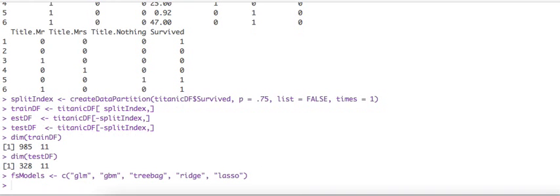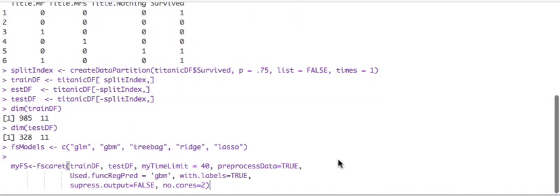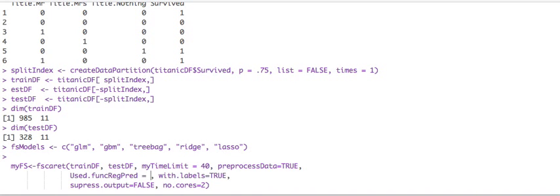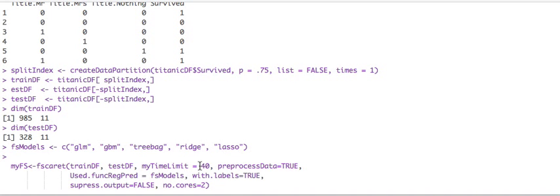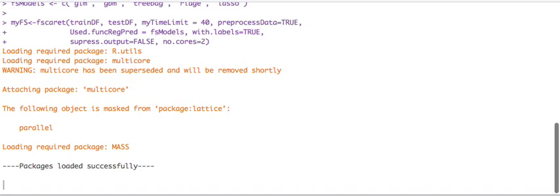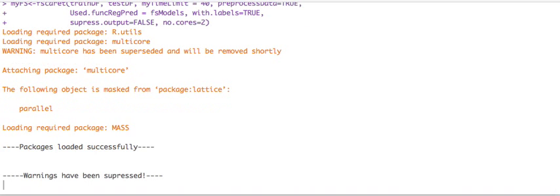And now we're going to get the main function, the FS caret function that so happens to be named the same way as the package itself. And we're going to change this. We don't want the GBM. We don't want all, we just want our, the models we selected. And we're going to run this.